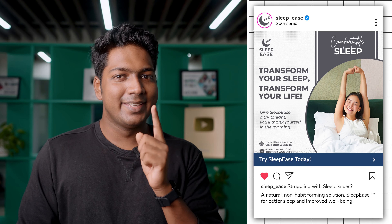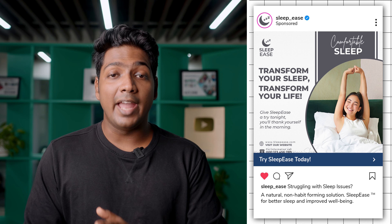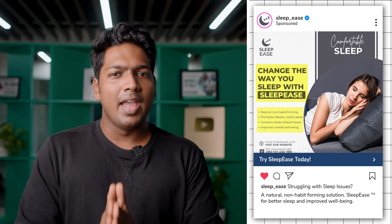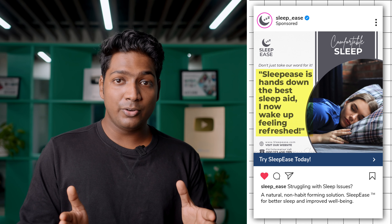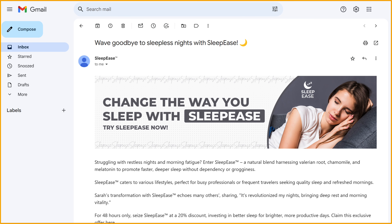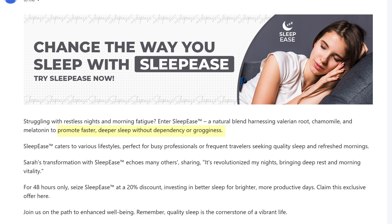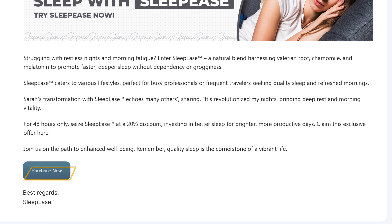Let's see some more examples. Here's an ad that has performed well and got many conversions. We have a solid heading, a clear pain point, benefits are mentioned, how the product works, testimonials, and the call to action. Similarly, in this email copy, you can see the heading, pain points, benefits, how it works, testimonials, and the call to action. So this is how you can write better sales copies.